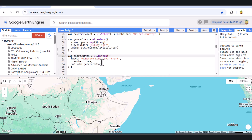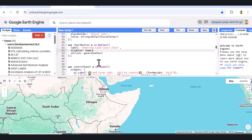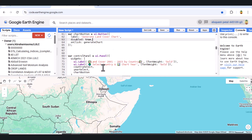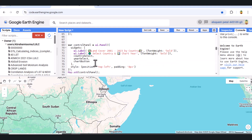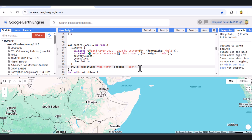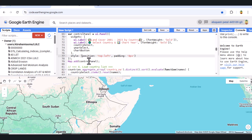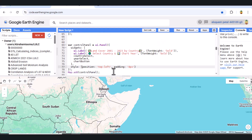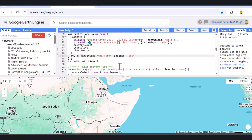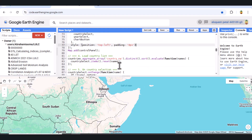Then we loop through all selected years and load the corresponding MODIS image using the MCD12Q1 collection, clipped to the country geometry. Each year becomes a layer with a consistent palette, and only the default year is visible initially.